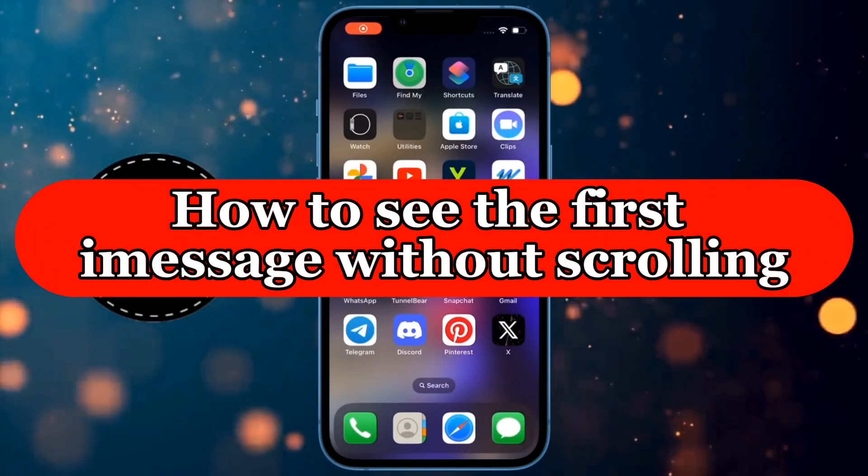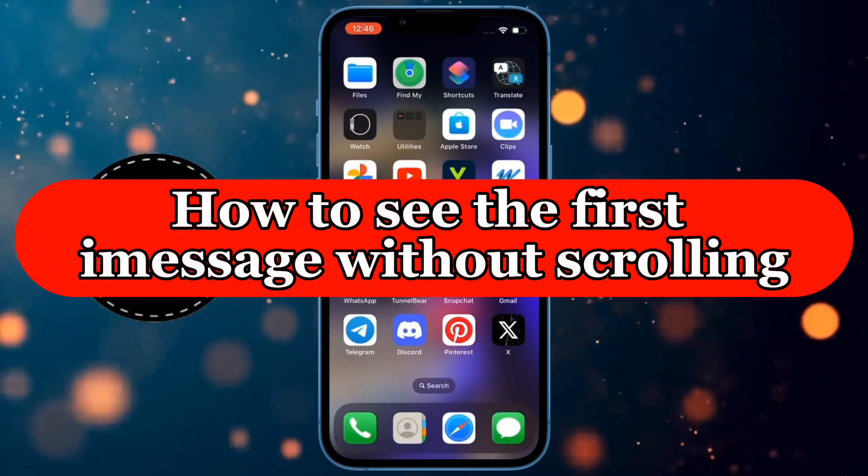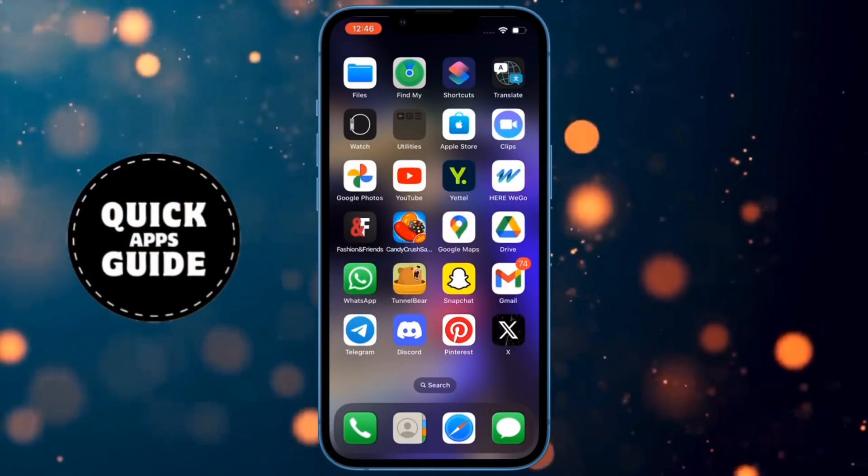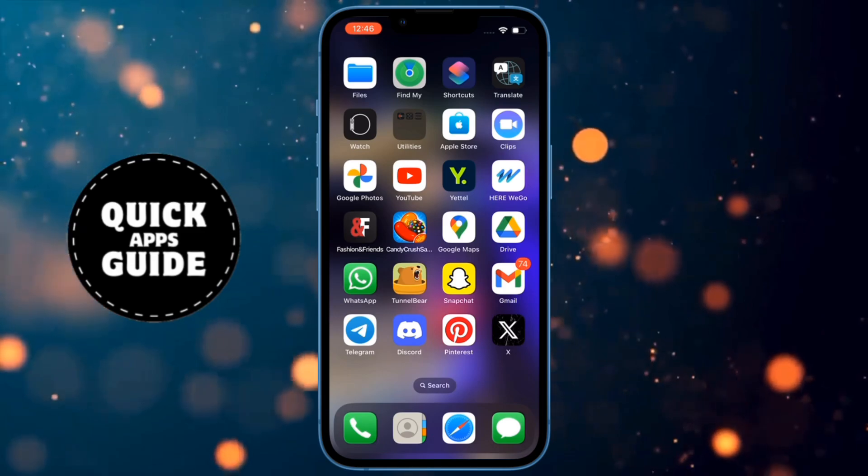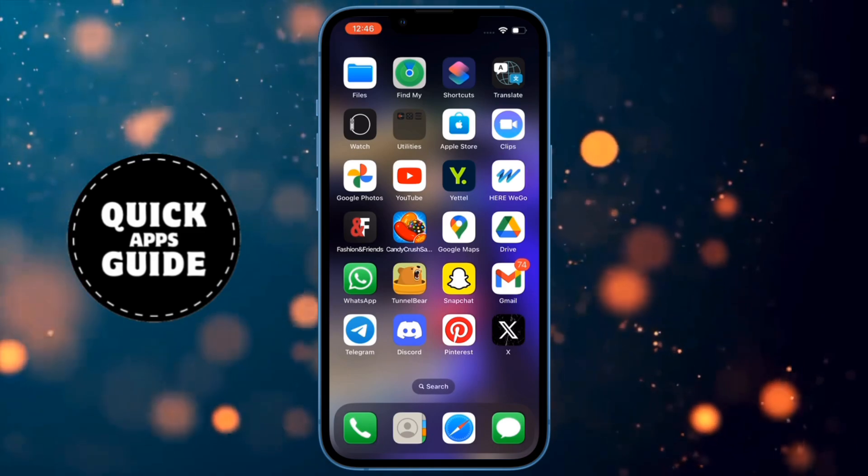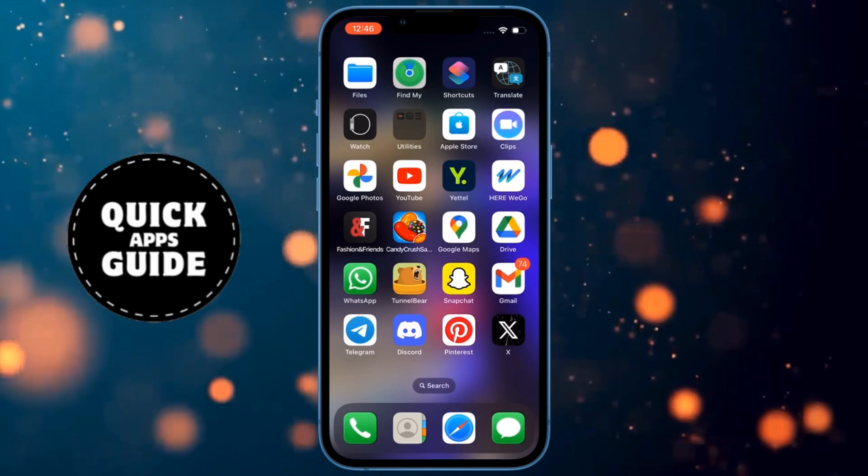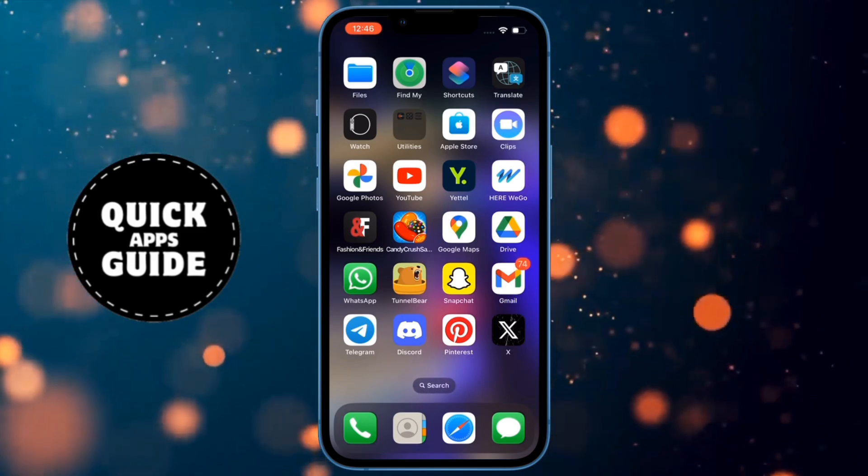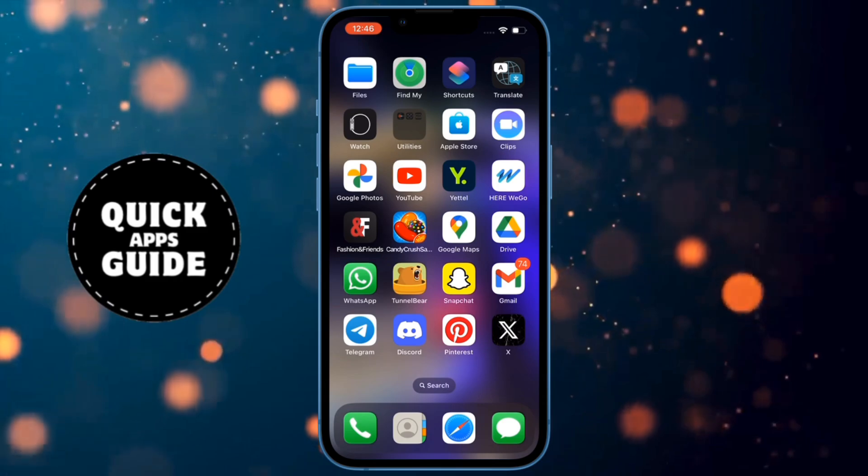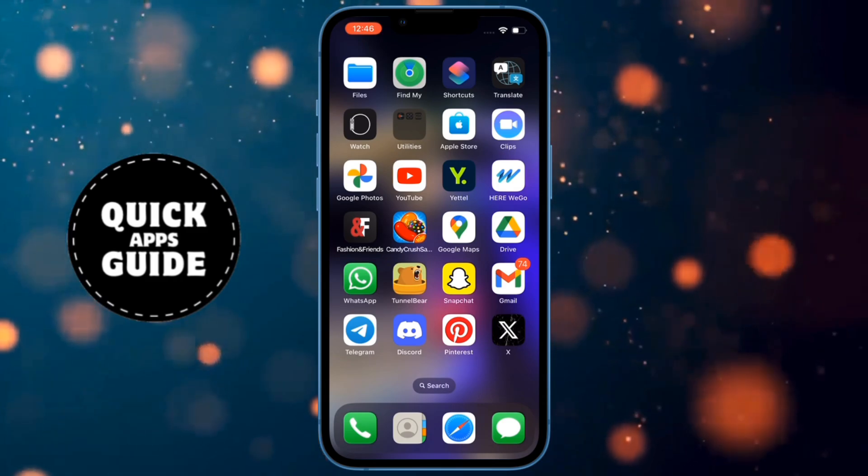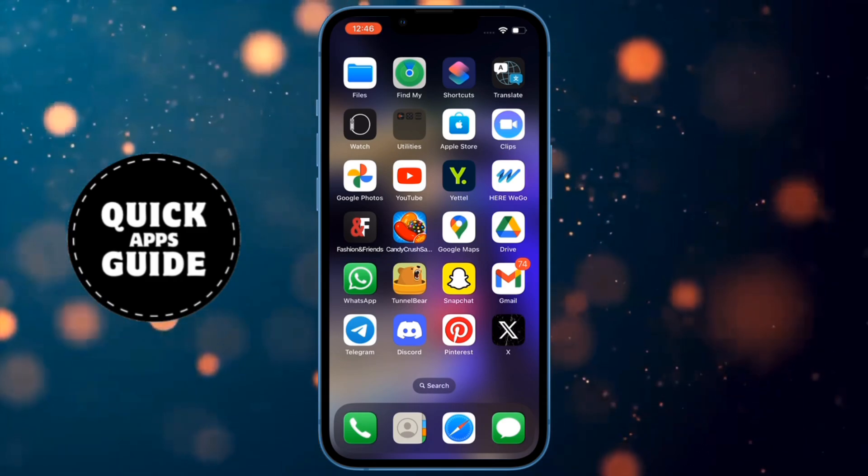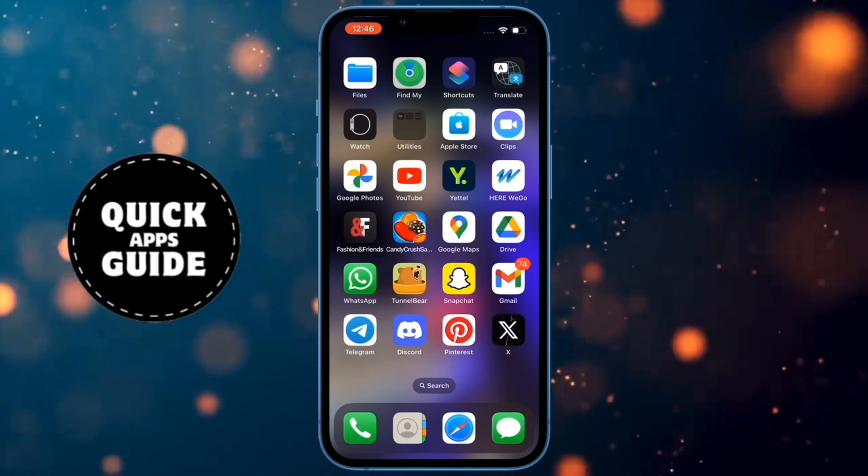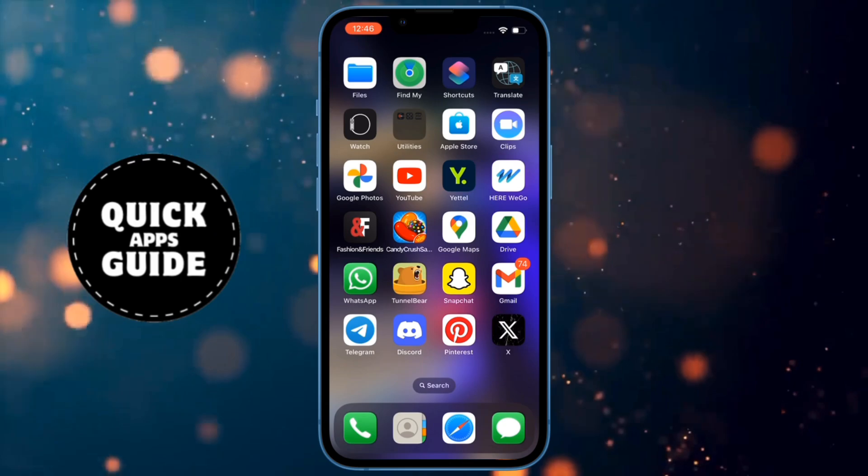Let's learn how to see the first iMessage without scrolling. If you want to see the first message in iMessages, but don't want to scroll to the first message and don't know another way to see it, you don't have to worry anymore. Because after watching this video, you'll know how to do it.